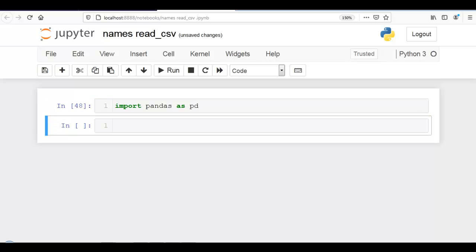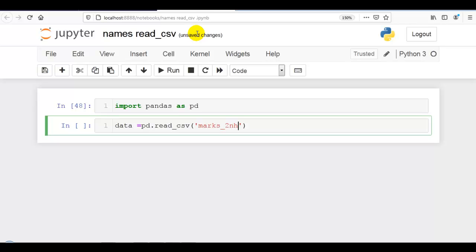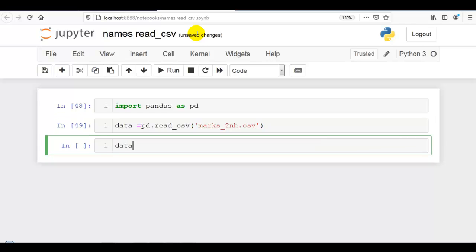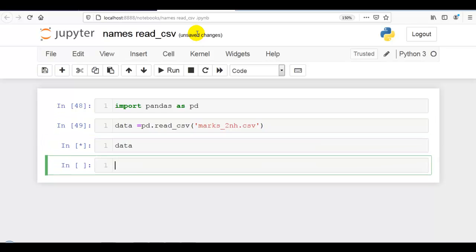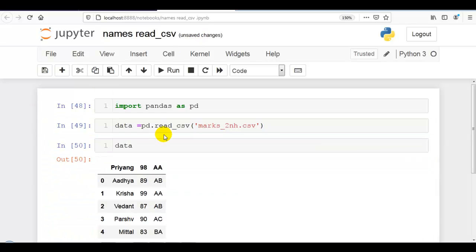Let me first import pandas as pd. Let me first load our dataset: read_csv('max_2nh.csv'). The dataset can be downloaded from my GitHub account — the link is given in the description below.